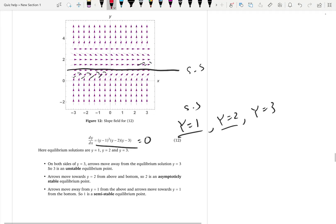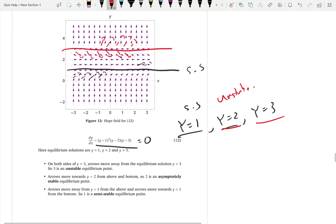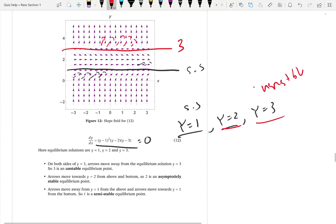At y equals 2, looking at the horizontal slopes, you can see arrows leaving from the top and arrows leaving from the bottom — so y equals 2 is an unstable equilibrium solution. I made a mistake locating the lines, sorry. Looking again at the correct y equals 2 line, from the top arrows are coming towards it and from the bottom arrows are also coming towards this line. So y equals 2 is actually a stable equilibrium solution. That is how you decide asymptotically stable, unstable, and semi-stable equilibrium solutions.